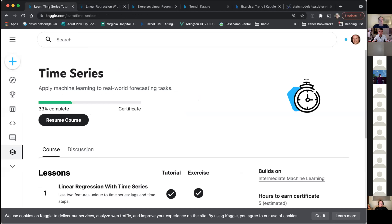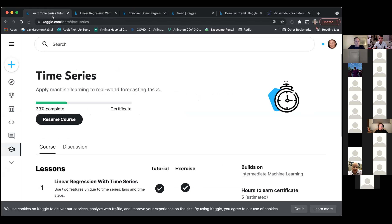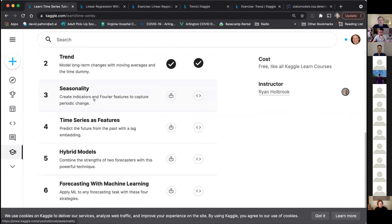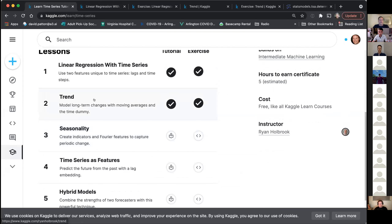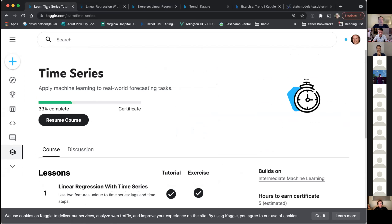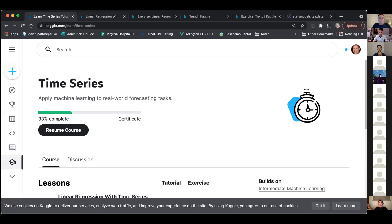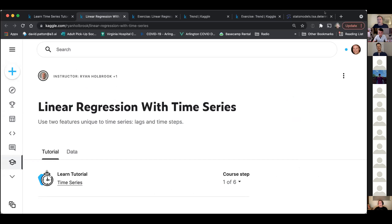David shares his screen. This course on time series is made up of six lessons. Today we'll cover the first four: David will do the first two — linear regression with time series and trends — and then Robert will go through seasonality and using time series as features. Let us know if the font size is legible.